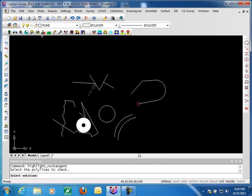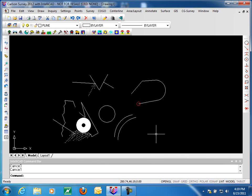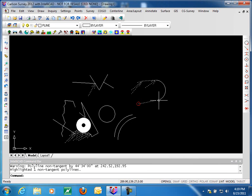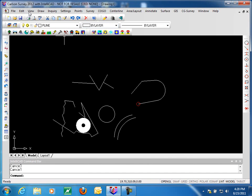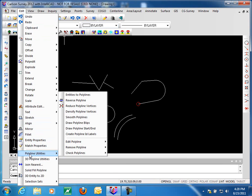Next is non-tangent polylines. If we pick a polyline, it will point out all locations where that polyline has non-tangent vertices. Running this on our polyline, you'll notice where it's tangent versus where we come out of the arc and it's not tangent, and where we have a bend and it's not tangent. This is helpful when dealing with alignments, because typically you want your curves and the tangents in and out to be tangent to your curve — that's why we call them tangents.